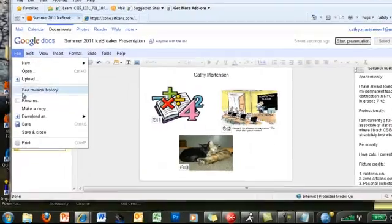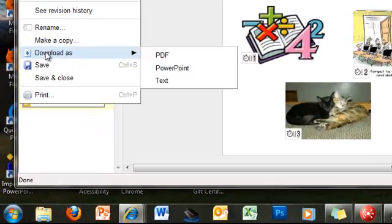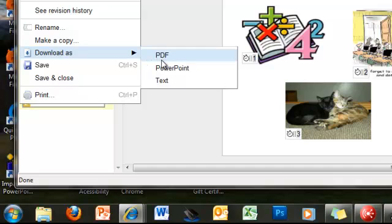Now if you want to download this, you can actually download it to either a PDF document, a PowerPoint file, or just a plain text document. So for example, you could send it to somebody and they could just view it as a PDF.